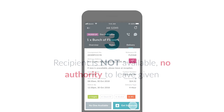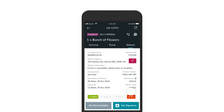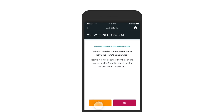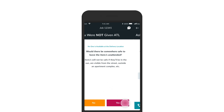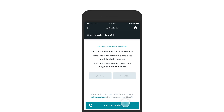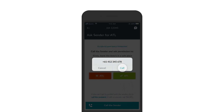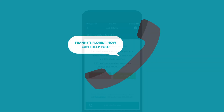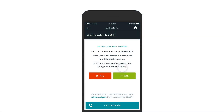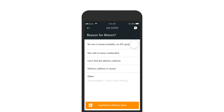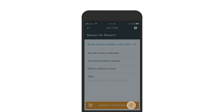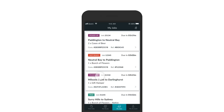If no authority to leave has been given, this will be shown as a red ATL tag at the bottom of the delivery details section. If no one is home, tap 'No One Available' and determine whether it would be safe to leave the delivery unattended. You'll then be prompted to call the sender to either ask for permission to leave the delivery unattended, or to arrange a return delivery back to the store. If they give permission to leave, tap the green button to continue to take photo proof. Otherwise, tap the 'No ATL' button, select the reason for return, then tap 'Log Return Delivery'. The new return delivery will now appear in your jobs list. Continue delivering as per the suggested route.